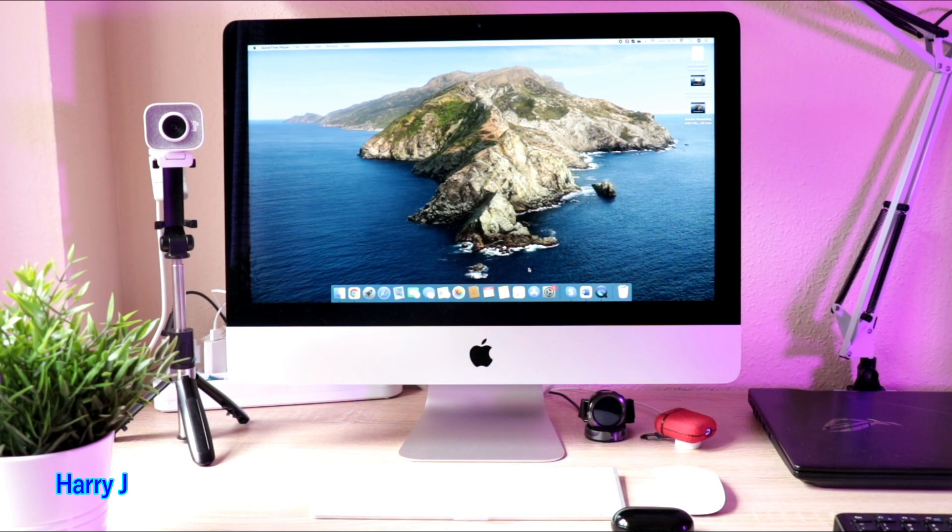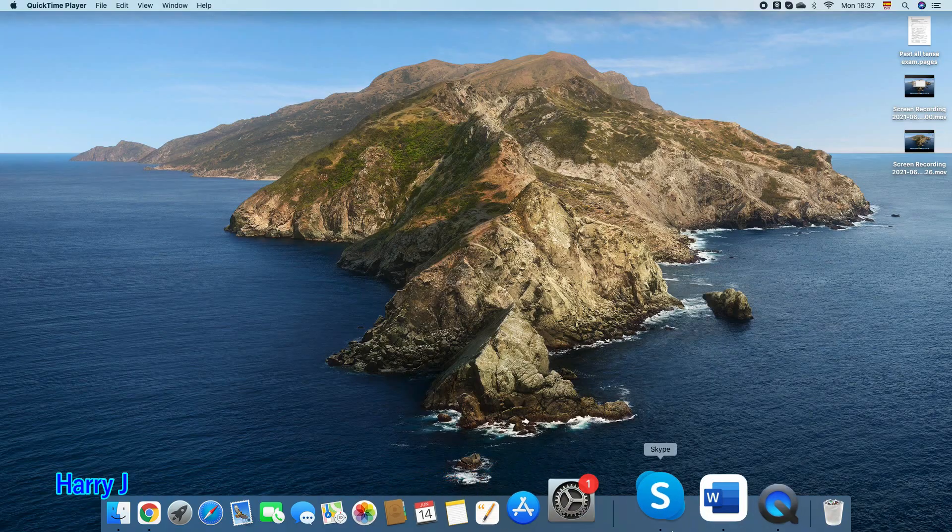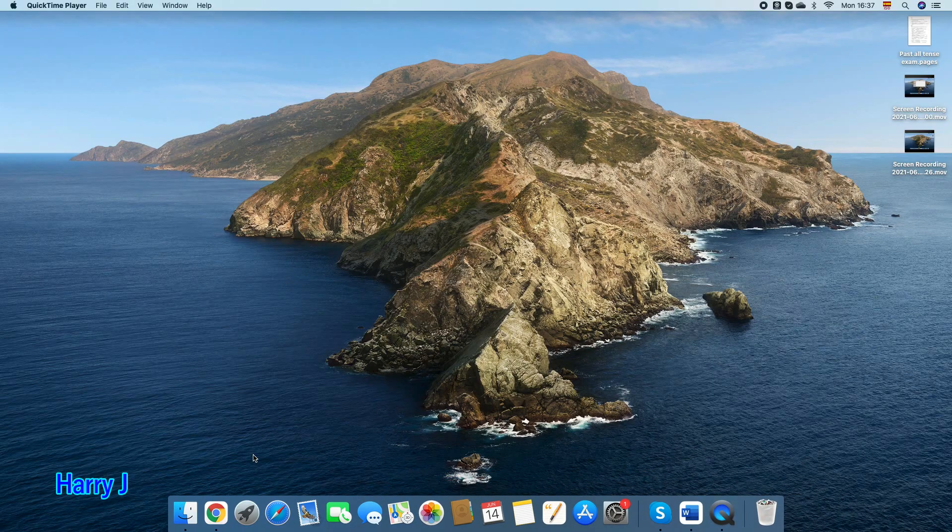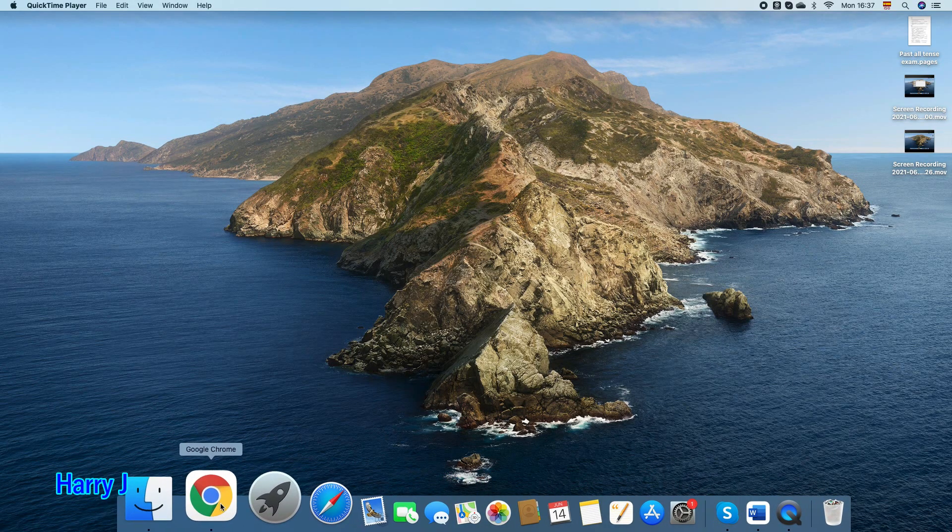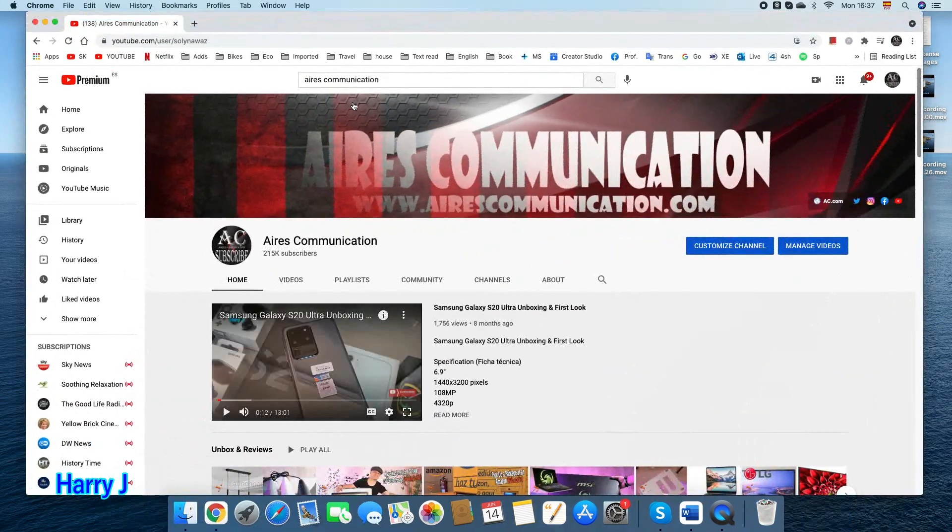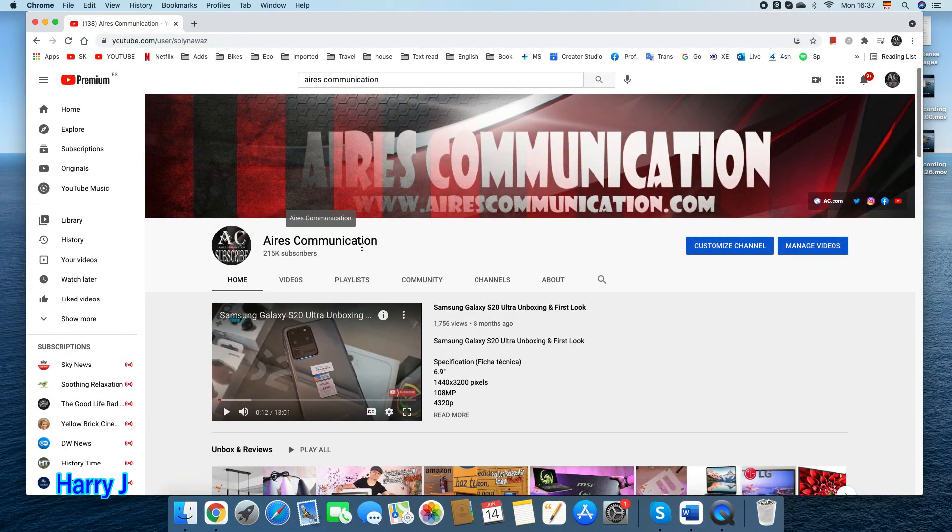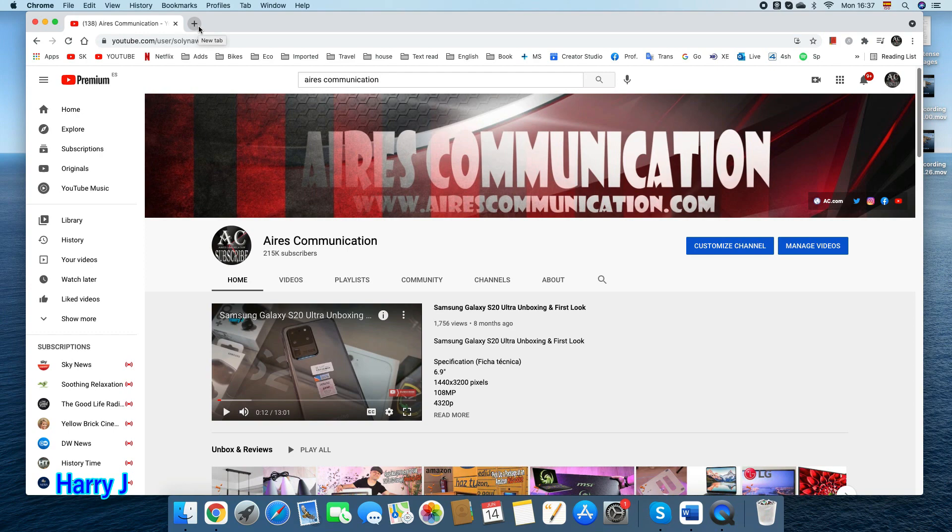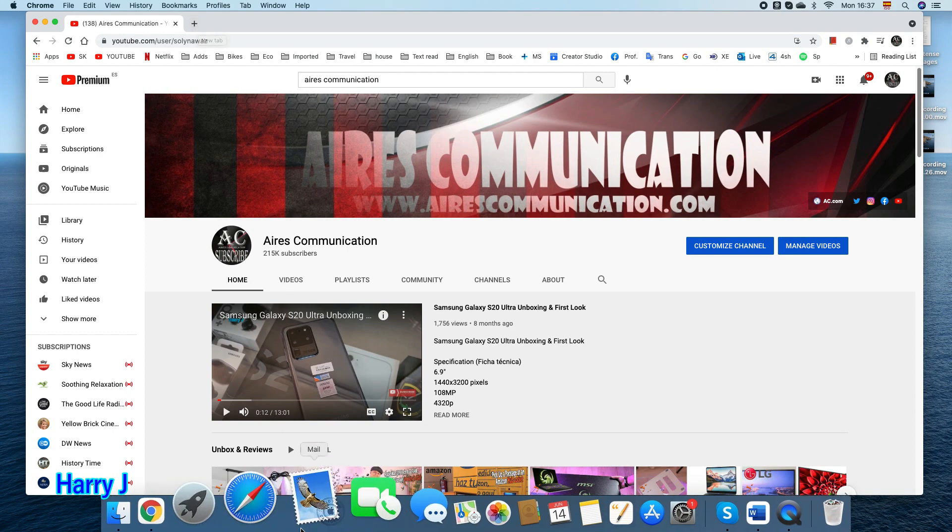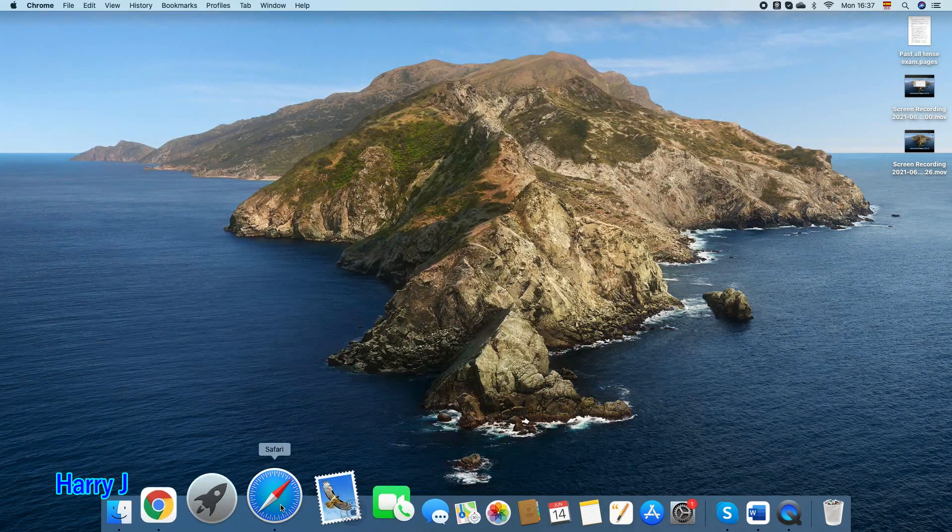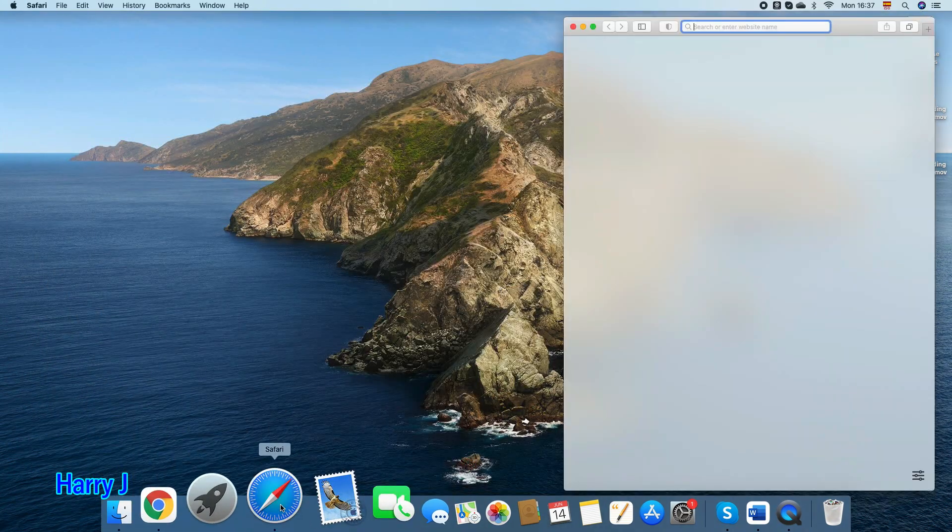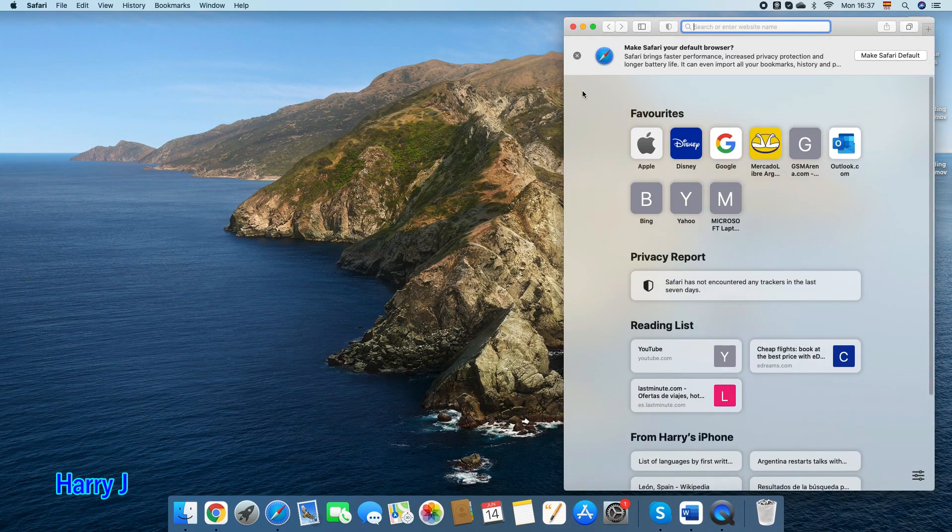So without any further ado, let's go to my iMac. For this process, I go to Google Chrome, choose a browser, whatever browser you want. You can use Google Chrome and Safari, whatever you like. Let's go to Safari. It's better because we are in Apple.